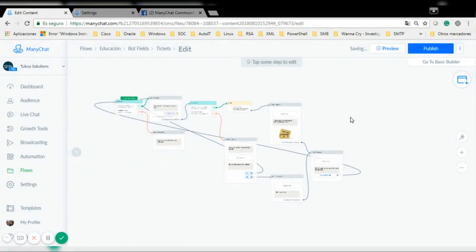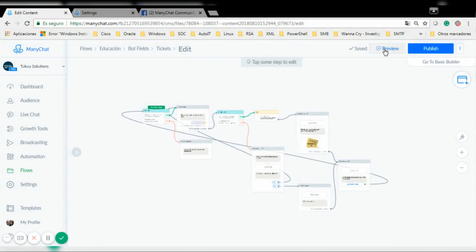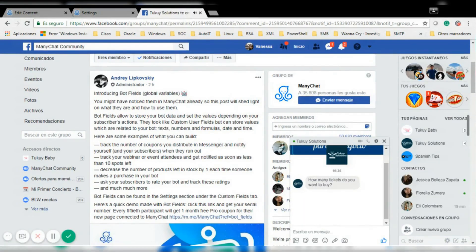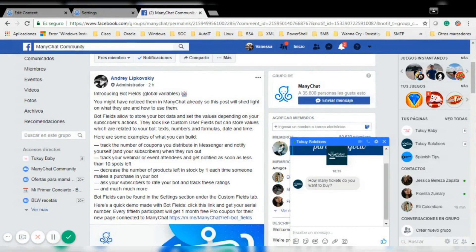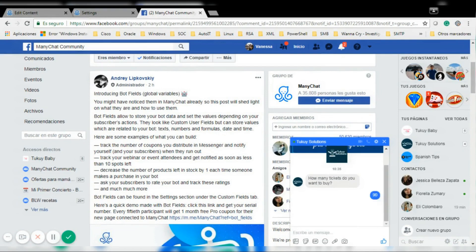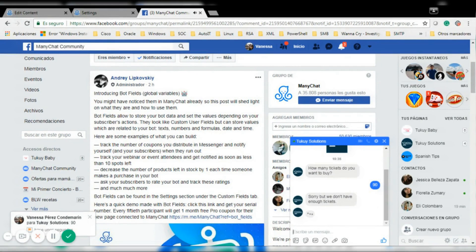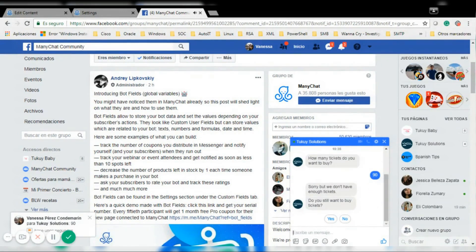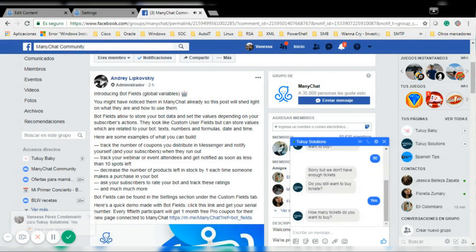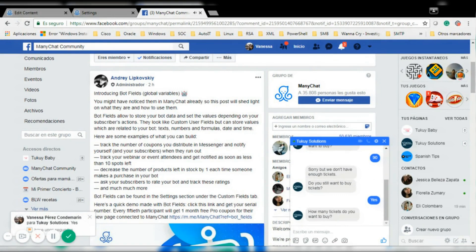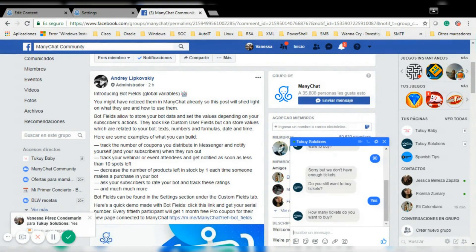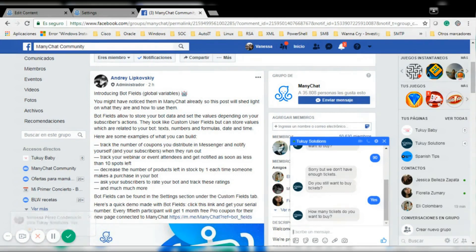So this is a very short sample and I'm going to preview it now. It's asking me how many tickets I want to buy — I'm going to say nine. It's saying sorry but we don't have enough tickets. Do you still want to buy tickets? I'm going to say yes. You can also display the number of available tickets so the user knows how many they can buy.